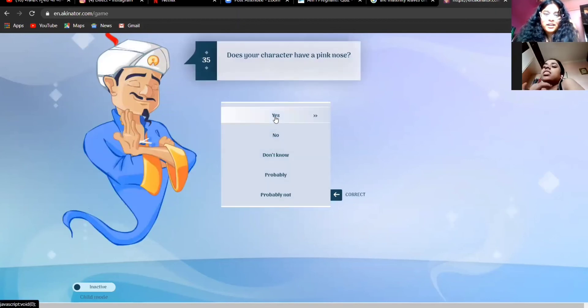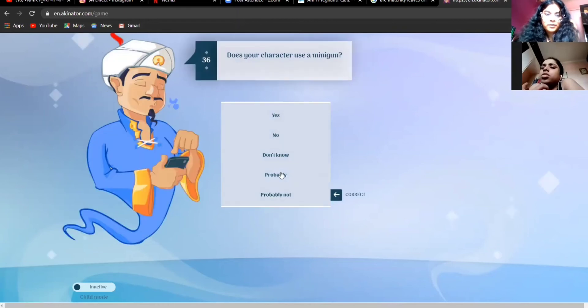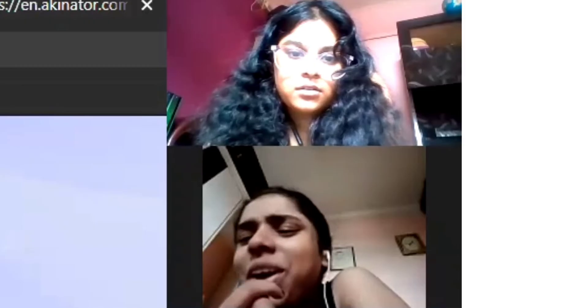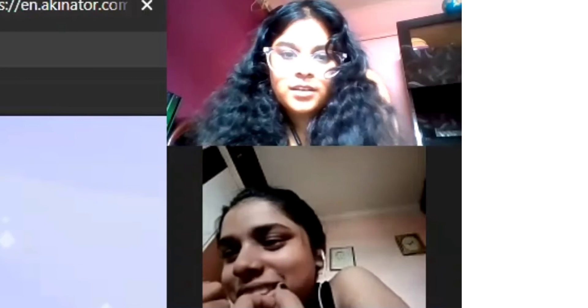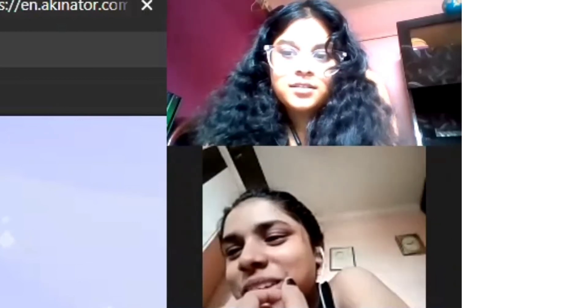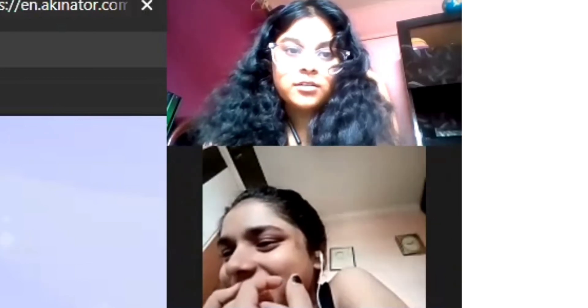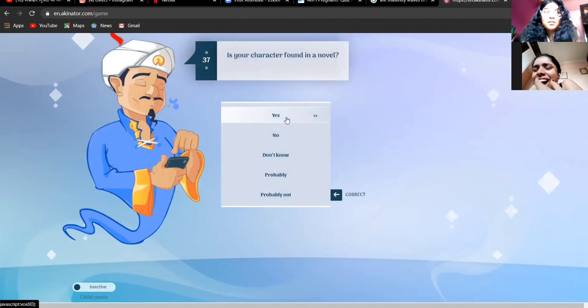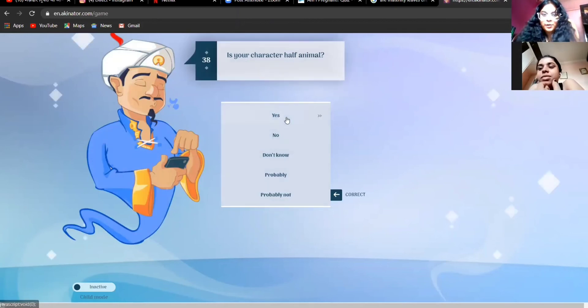Why? How much is it? Does her character have a pink nose? Probably. Probably. Does her character use a minigun? Your mom is cracking a joke, PJ. I know I'm trying to ignore her. Is her character found in a novel? Yes. That's how we fell in love.